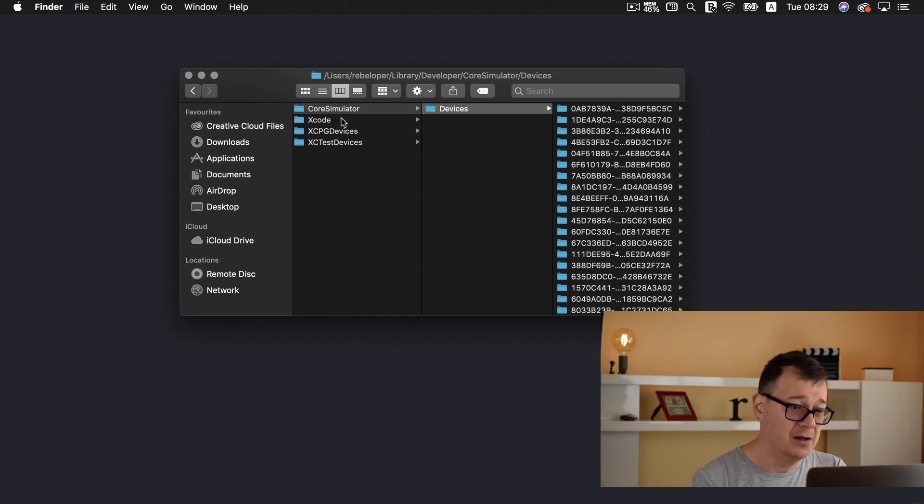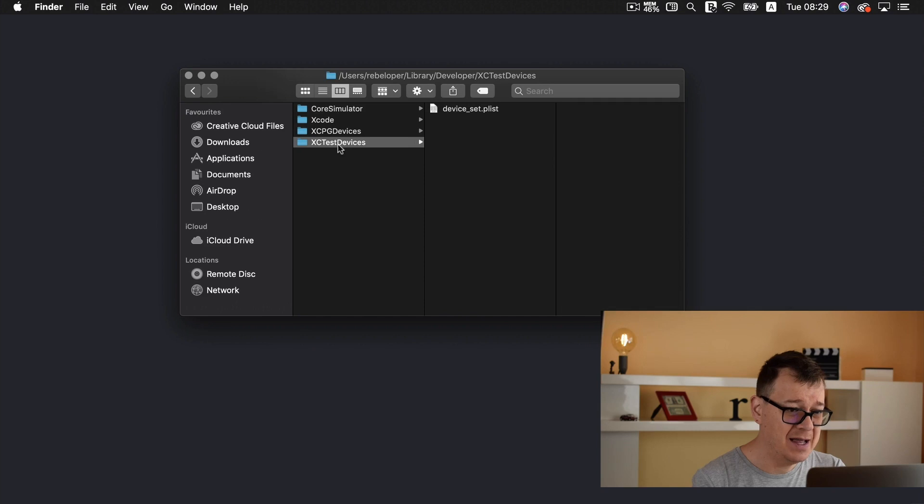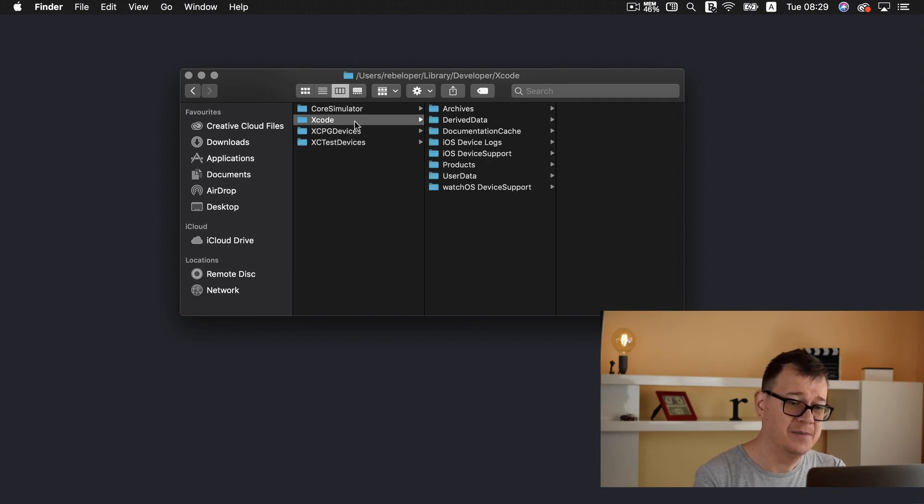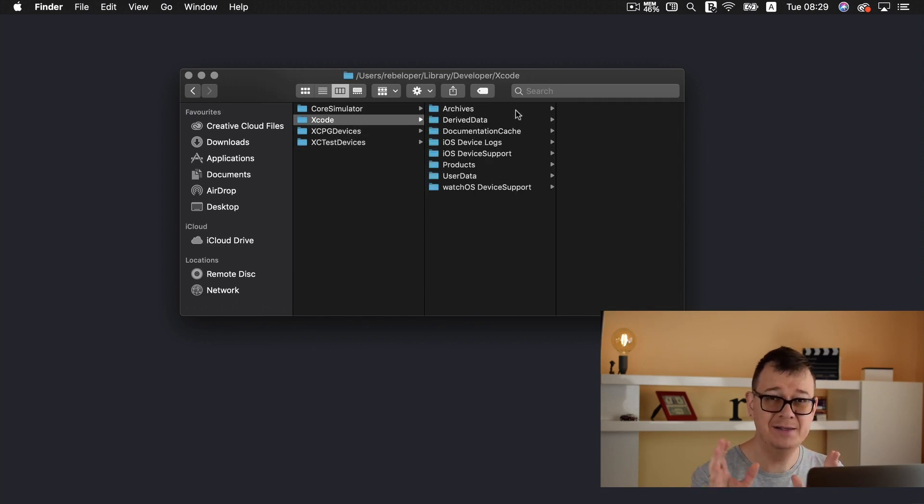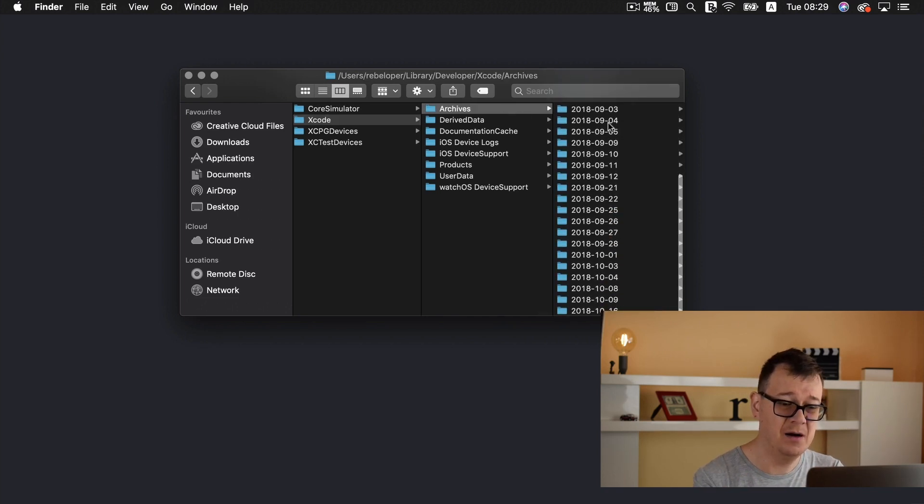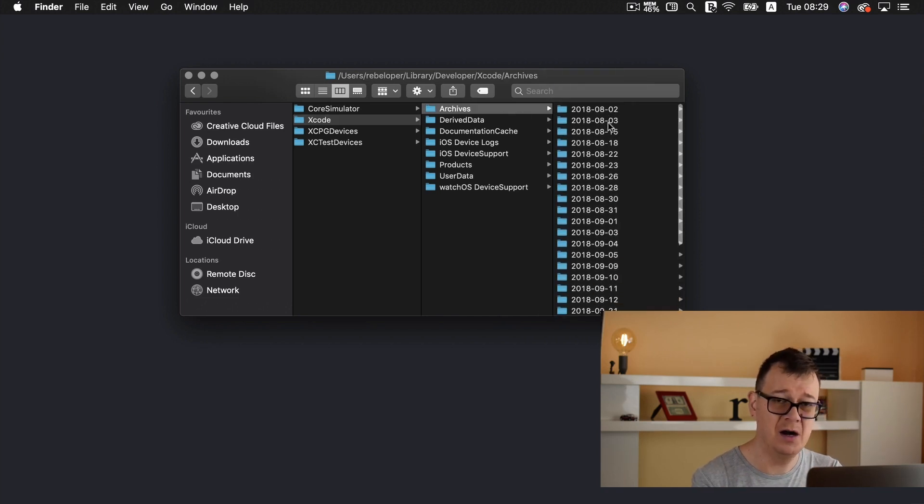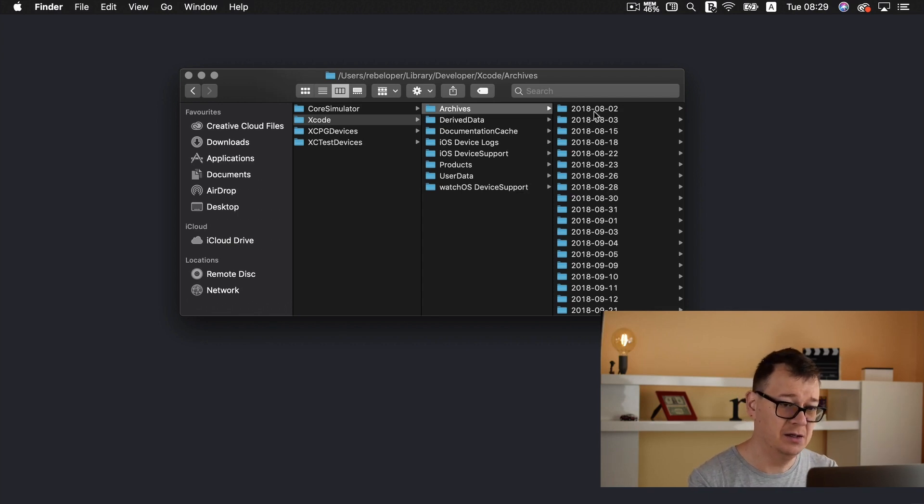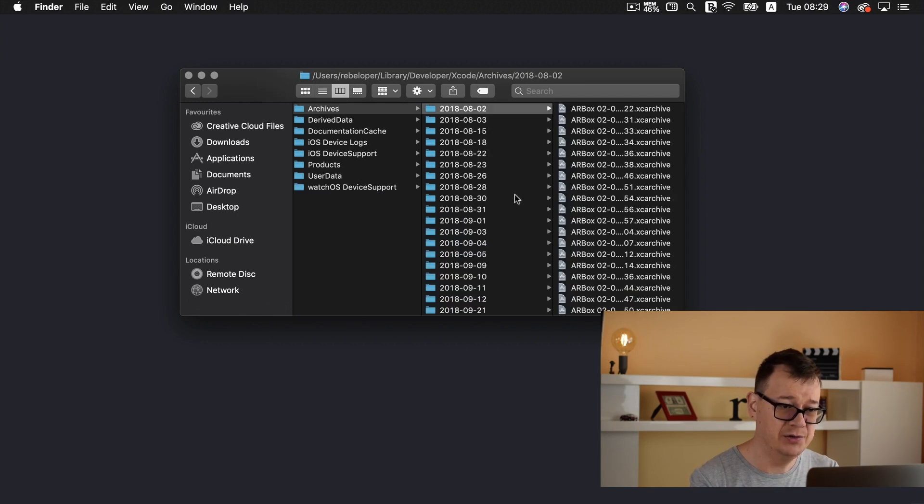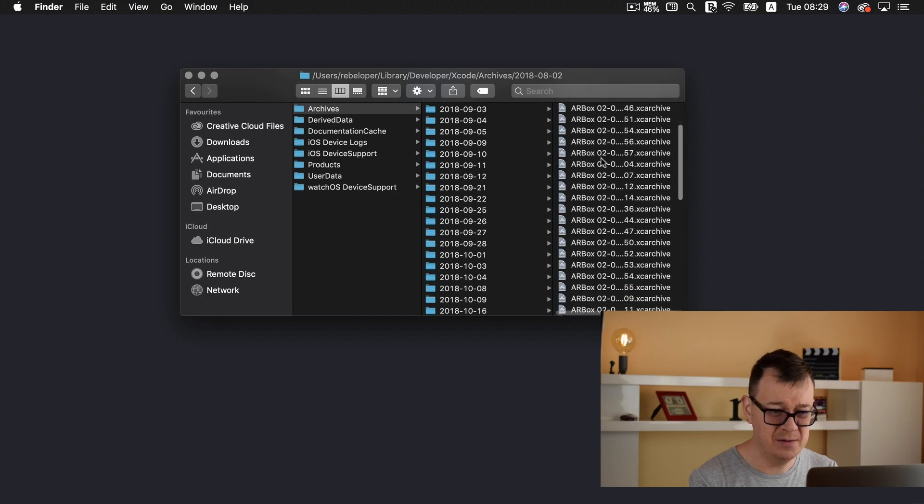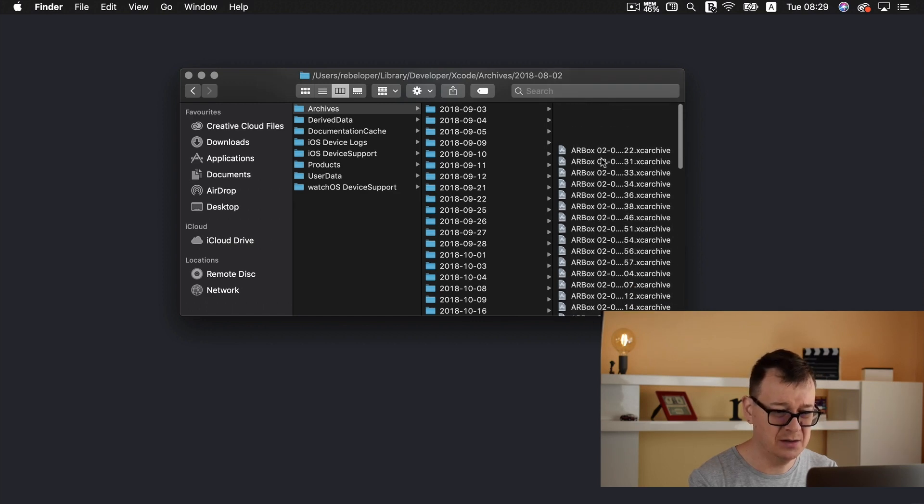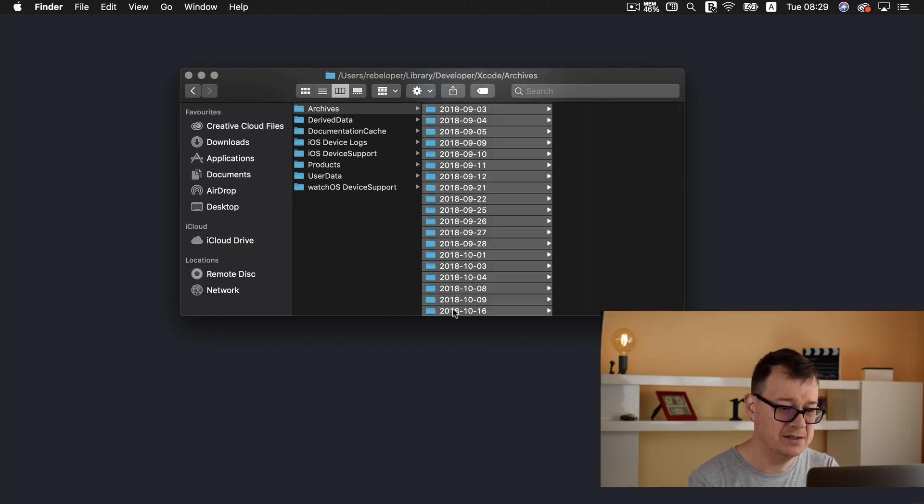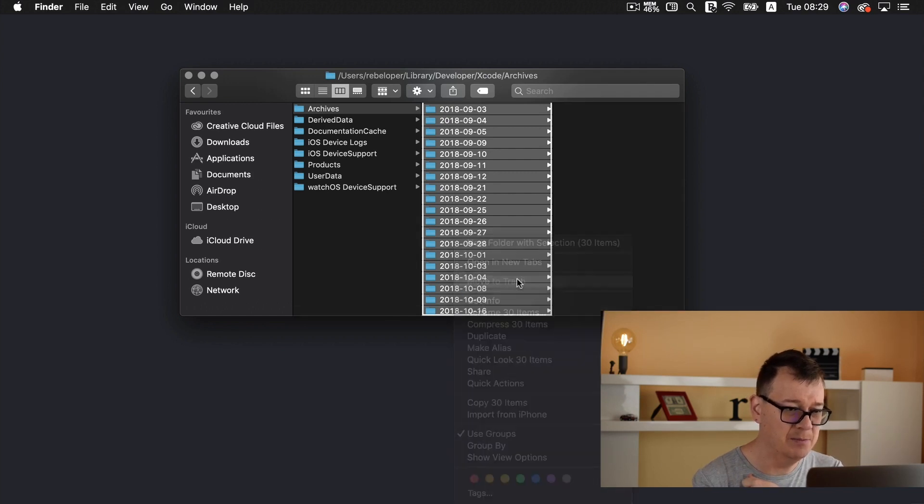Now let's go and select Xcode and here is the big data archives. Now there are a lot of archives if you upload to App Store then you just know that there are a lot of archives and as you can see a lot of archives and this takes up a lot of place. So I will just select all of them and move to trash.